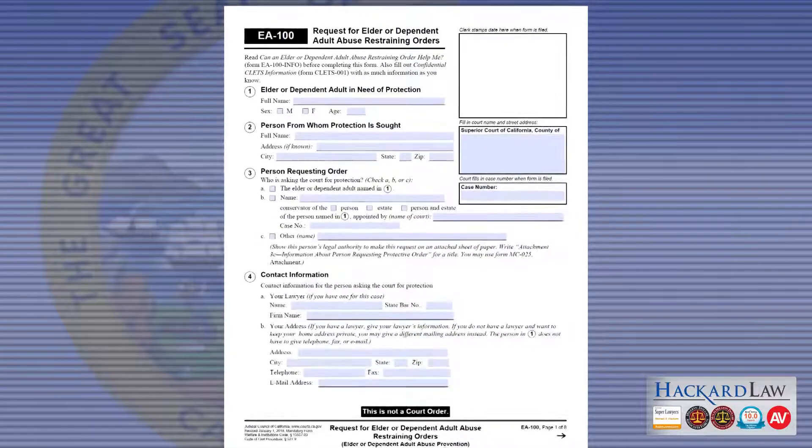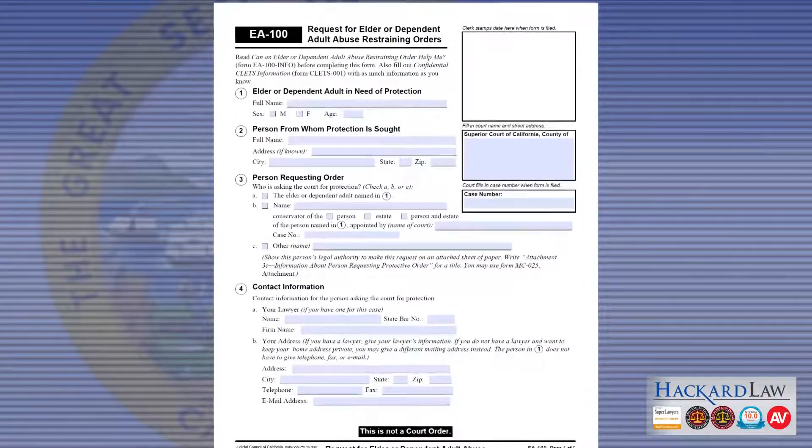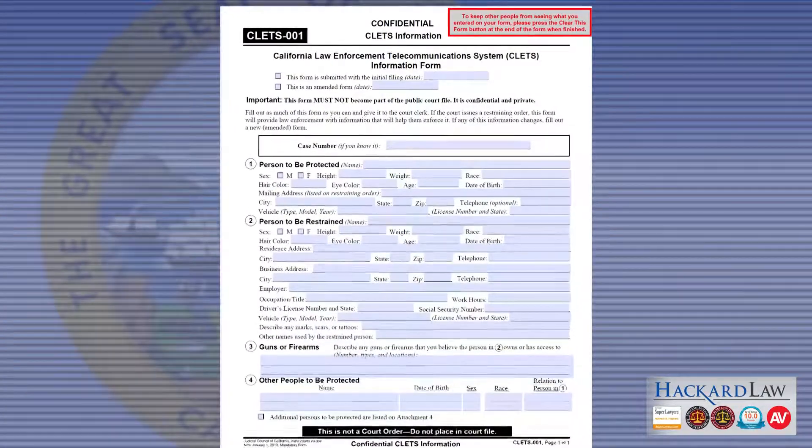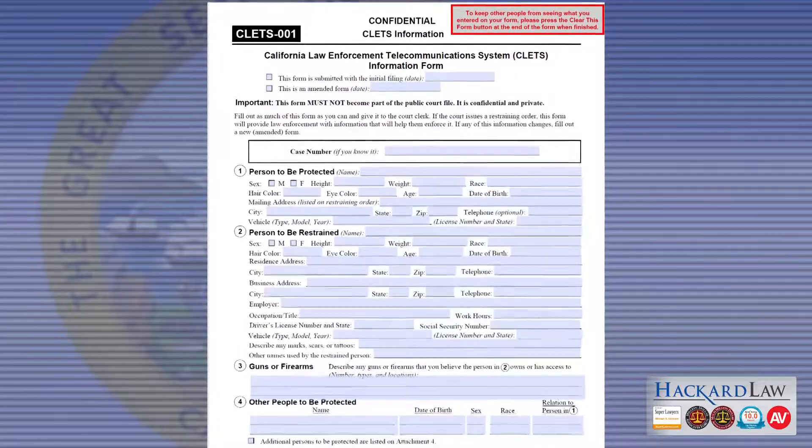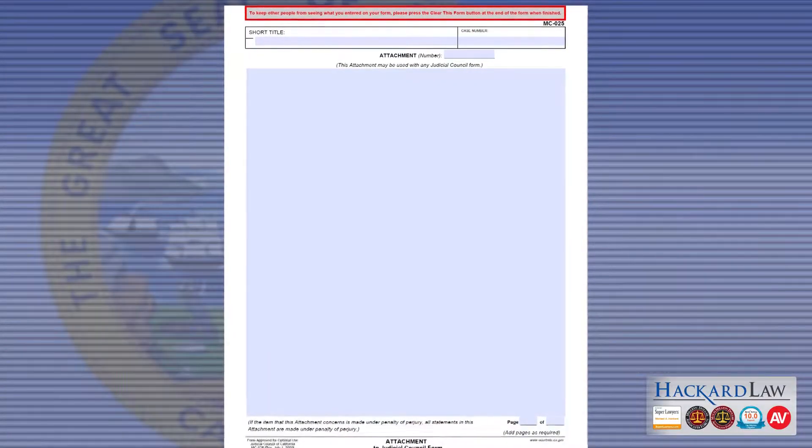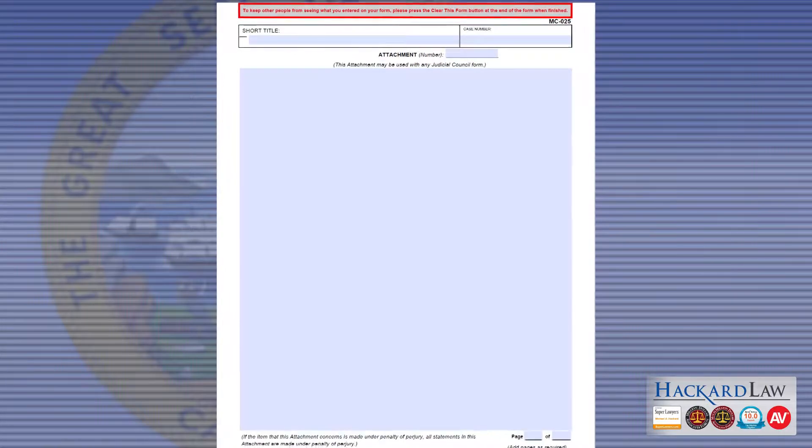California Superior Courts don't charge any fees to file for a restraining order. To file for an elder abuse restraining order, you need to fill out sections of Form EA-100 – Request for Elder or Dependent Adult Abuse Restraining Orders, and fill out all sections of Form CLETS-01 – Confidential CLETS Information. If you need to attach additional information, you can use Form MC-025, titled Attachment.